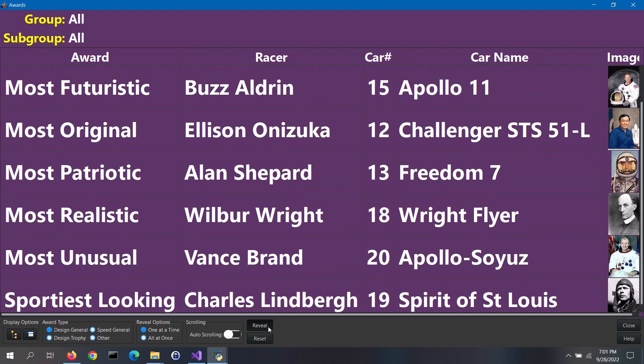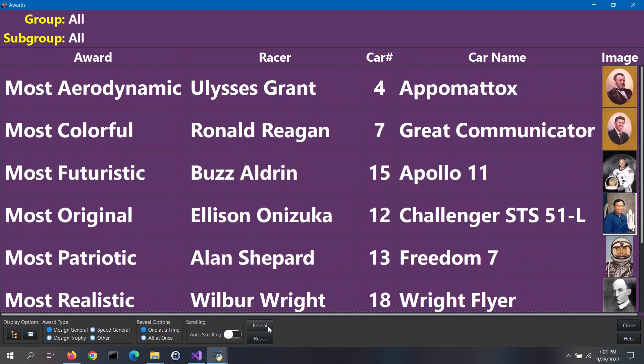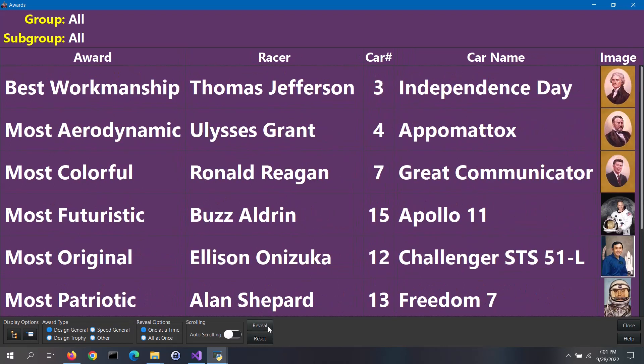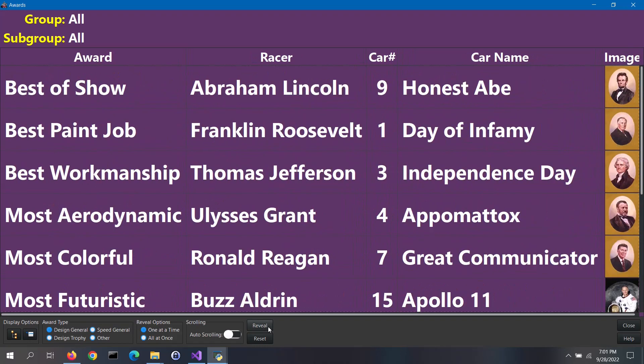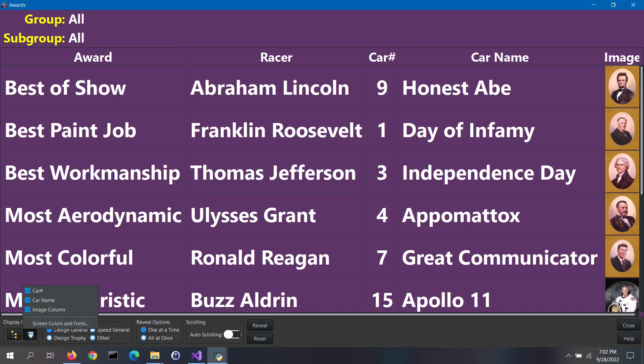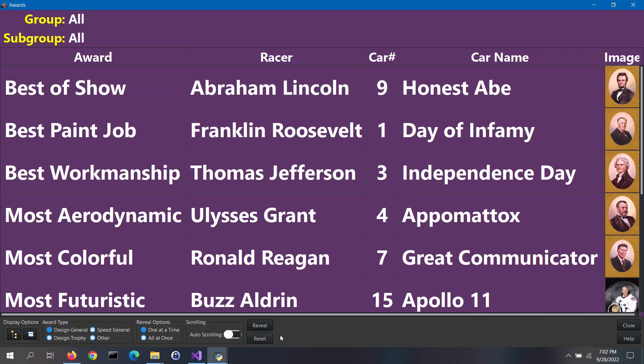That's the basics of using this screen to display awards to your audience. You can customize this screen by clicking on the Options menu button. There are some columns that you can turn on or off. You can also change the screen colors. If you need help on using this screen, click on the Help button.